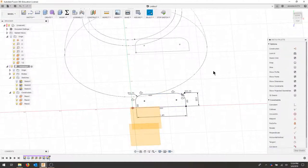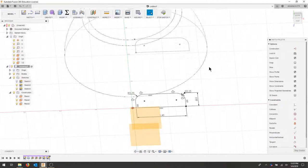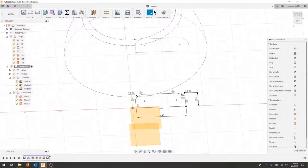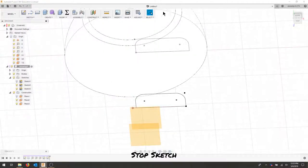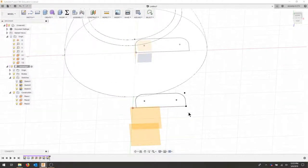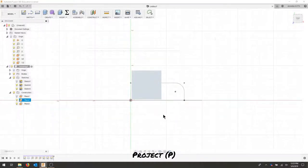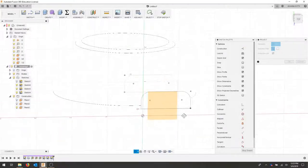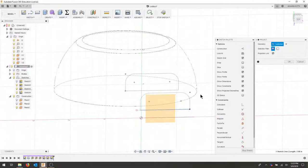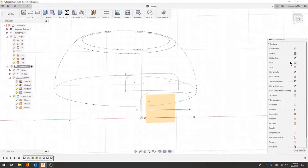I'm going to continue to project my sketches and change certain parameters. Stop sketch, select P for project and I'm going to project onto the next plane. I'm going to project this line and hit OK.